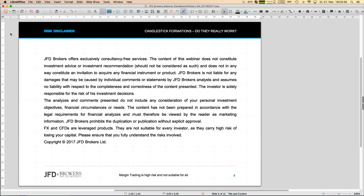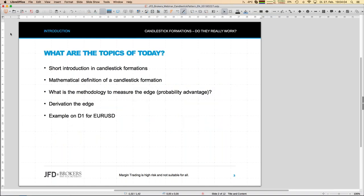As always you see a disclaimer slide first, because we talk about trading strategies and later you might apply rules or findings from that webinar. But finally you do it on your own and that has to be mentioned at least once - I think it's more or less self-explaining.